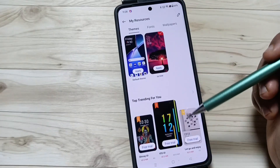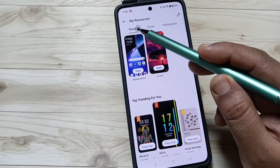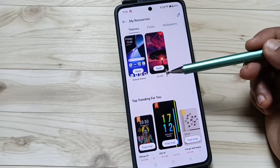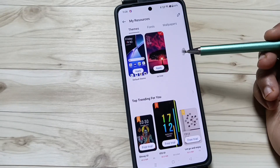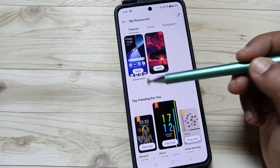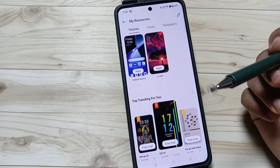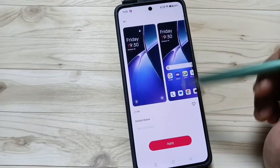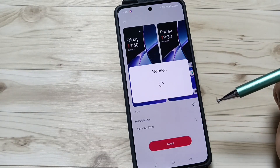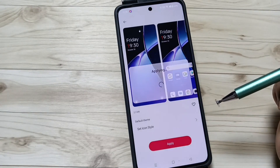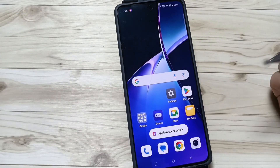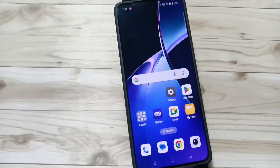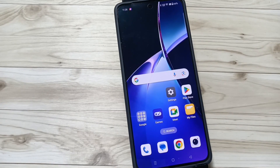Here you can see the option Theme, showing the default theme and all the downloaded themes. To go back to the default theme, tap on the default theme and tap on Apply. It is applied successfully. Simply in this way you can change the theme style in this device. Thank you for watching.